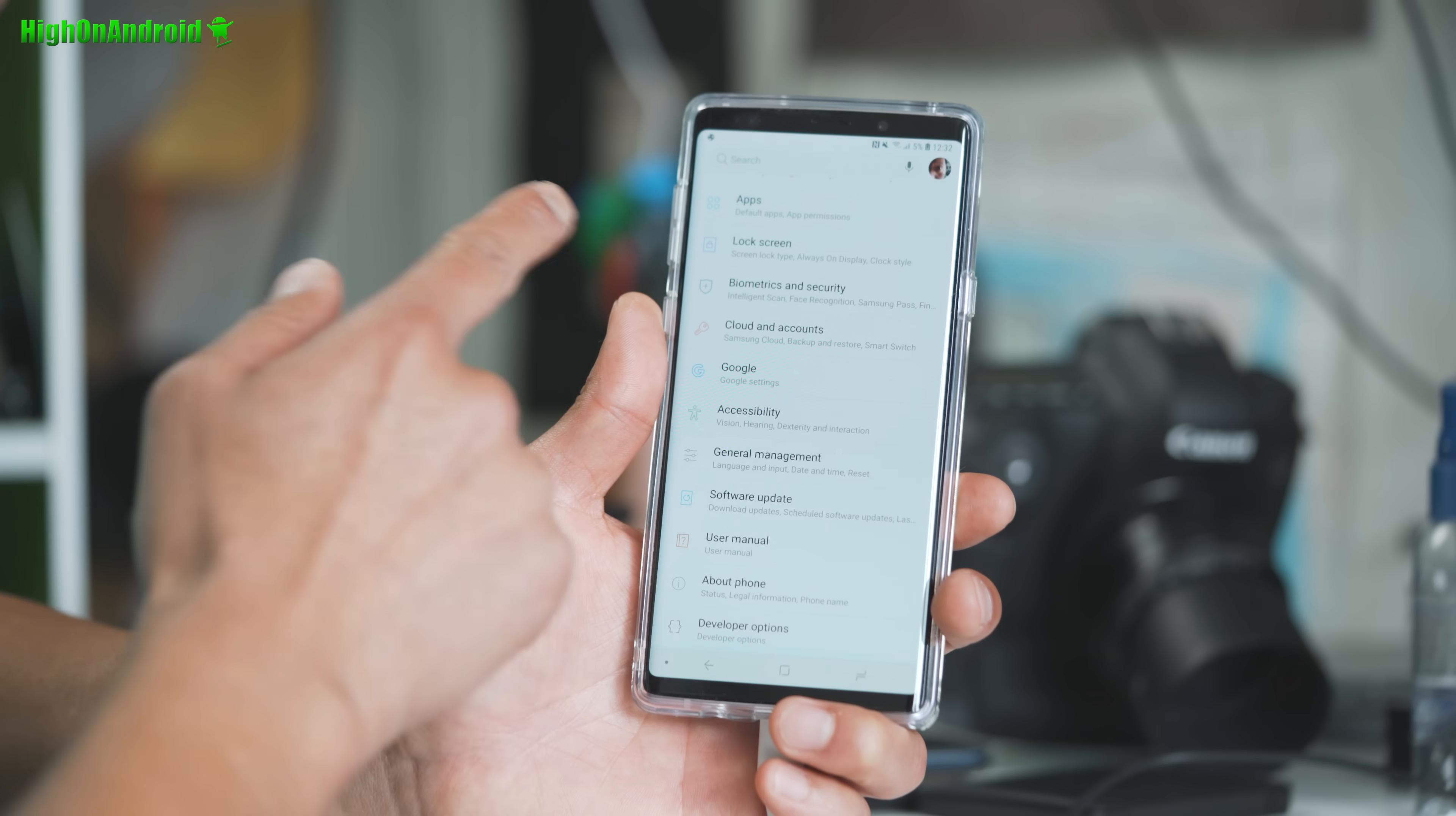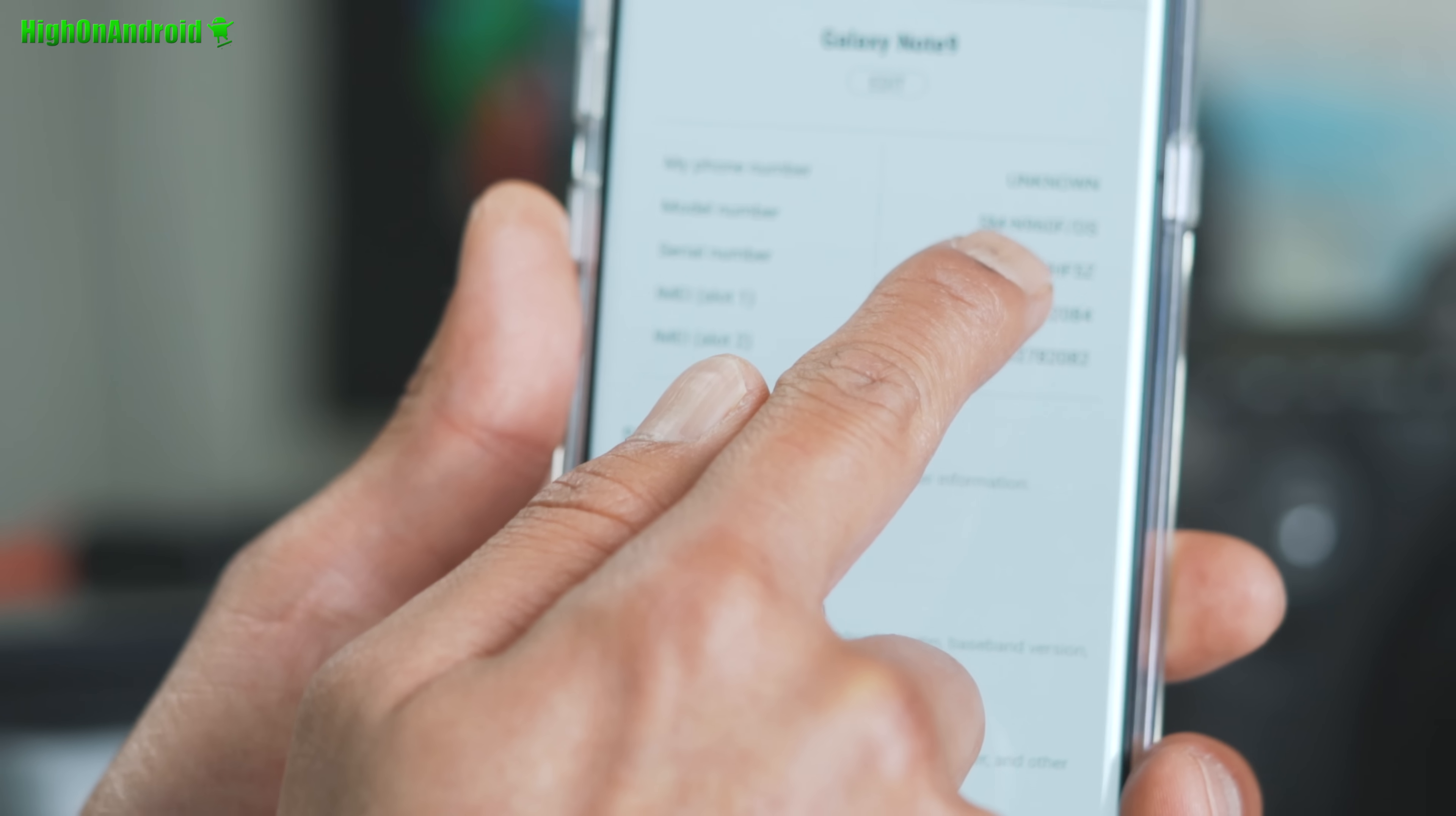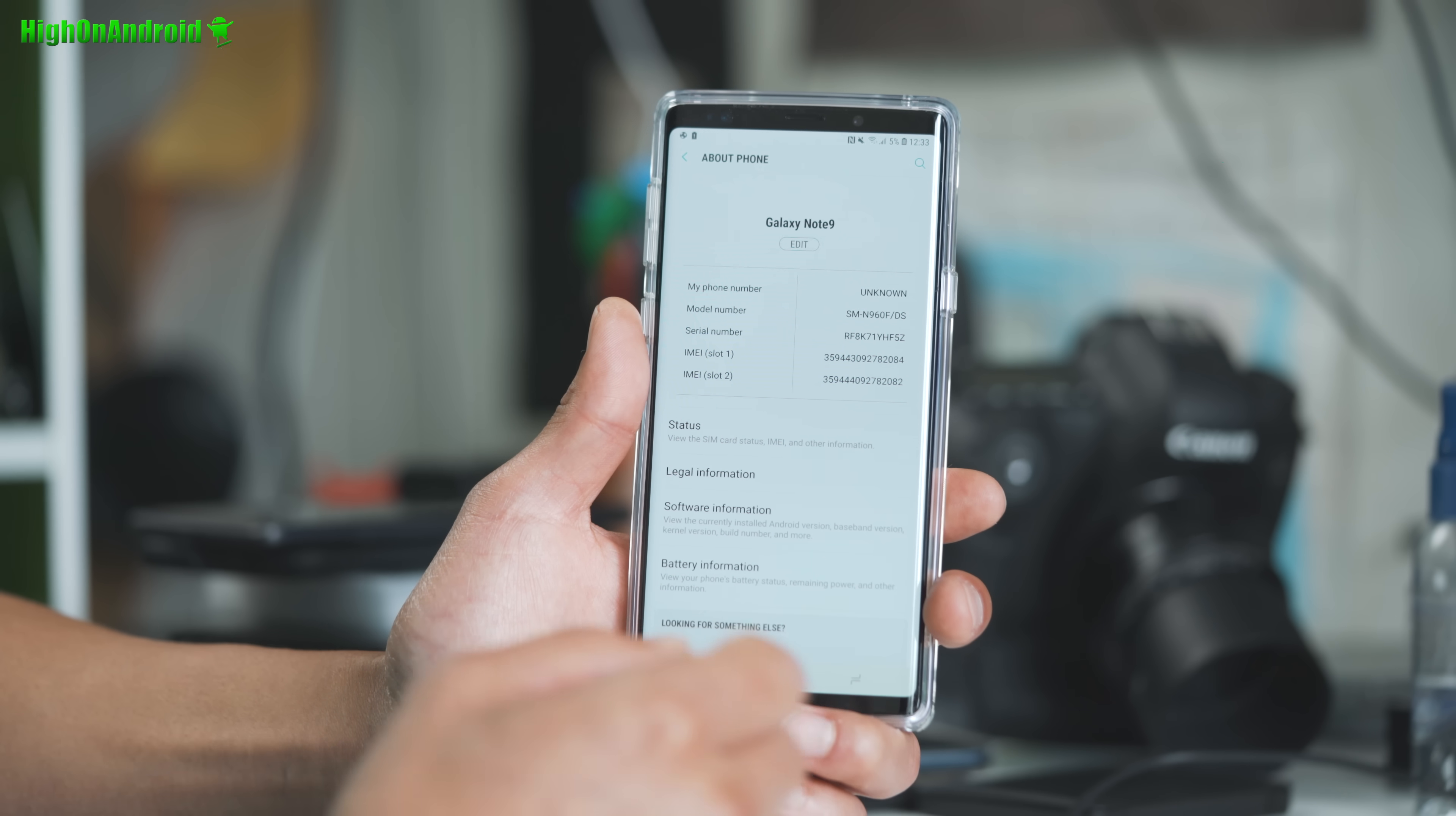You can go ahead and go into settings, about phone, and go ahead and check your model number. Alright, mine says SMN960F/DS. And go ahead and check with my site and see if your model number is supported. Alright, if it's not supported, you cannot root your phone.